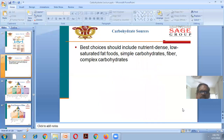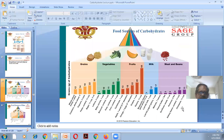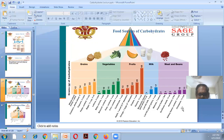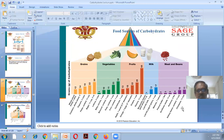Best carbohydrate choices should include nutrient-dense, low-saturated-fat foods — both simple carbohydrates with fiber and complex carbohydrates. Food sources of carbohydrates include grains, vegetables, fruits, milk, and beans. From the chart, fruits are the number one source, followed by vegetables, then grains, then milk, and lastly meat and beans.